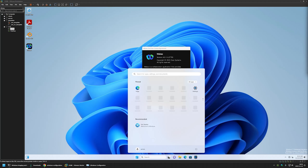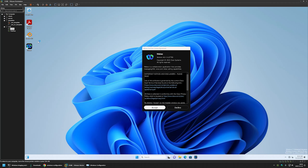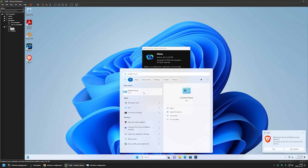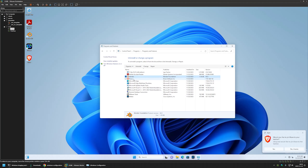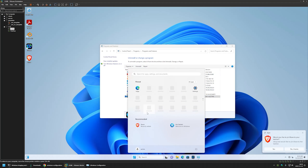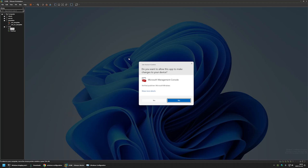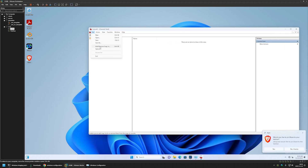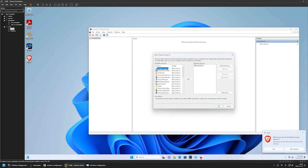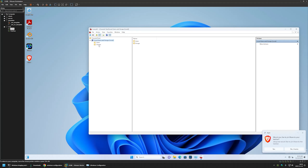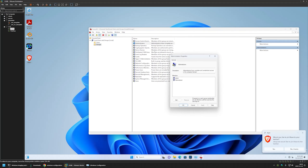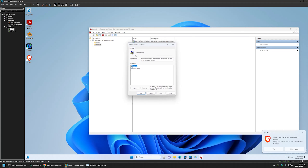The provisioning package executed successfully. The software is installed — 7-Zip doesn't show a desktop icon but checking the Control Panel we can see 7-Zip, Adobe Reader, Blender, Brave Browser, and Cisco Webex all installed. Checking local users and groups via MMC snap-in, under Groups > Administrators, we can confirm that the user Admin is in the administrators group. Everything is working correctly.